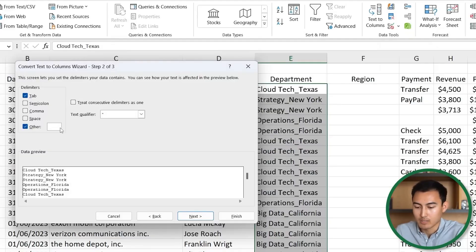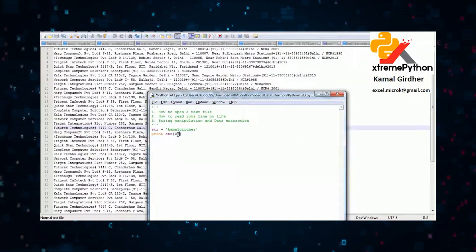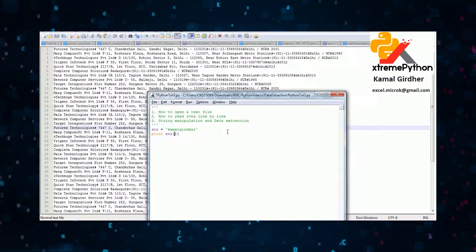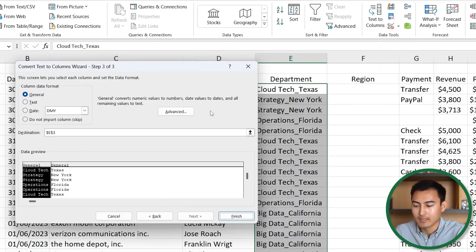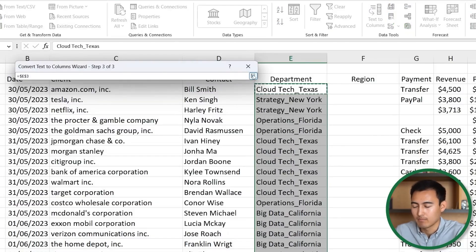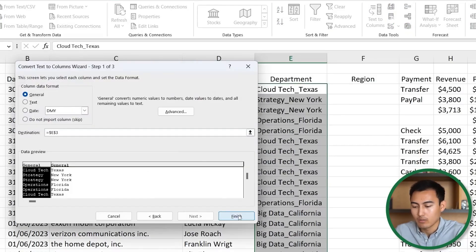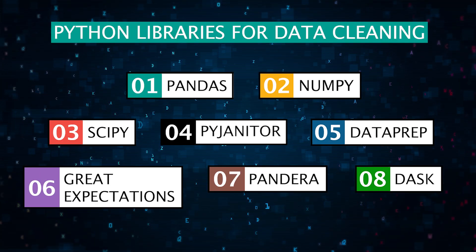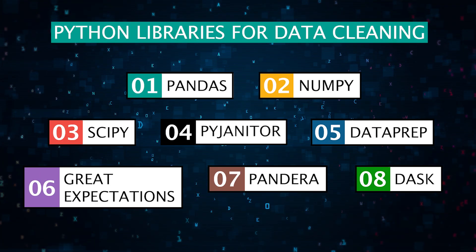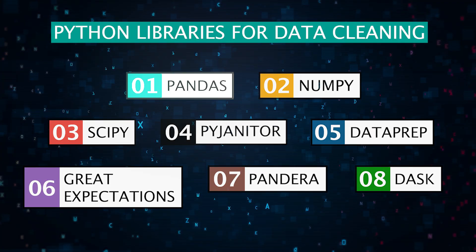First things first, why is data cleanup so important? Well, raw data is often messy, full of missing values, duplicates, outliers, and inconsistencies. If we don't clean our data, it can lead to inaccurate analyses and poor decision-making. Clean data means reliable results. In this video, I'll introduce you to eight Python libraries that are great for data cleaning.